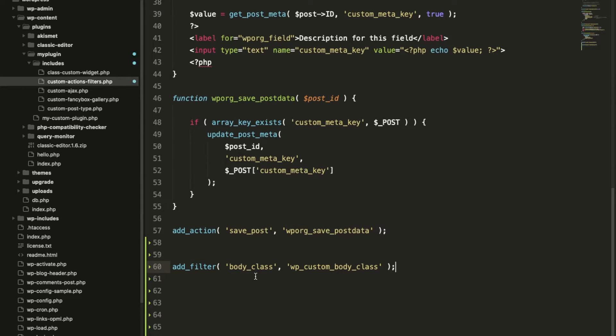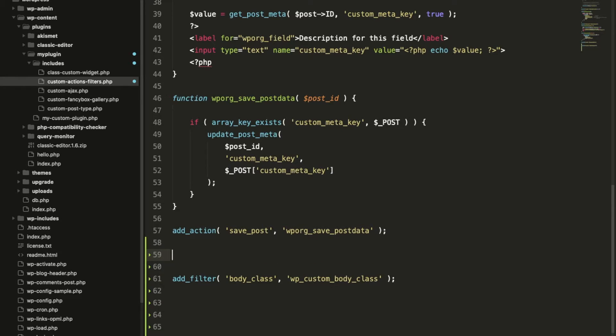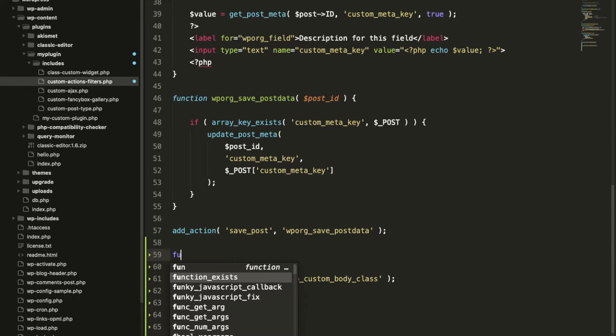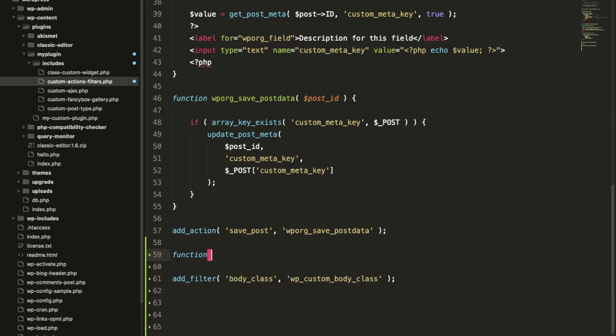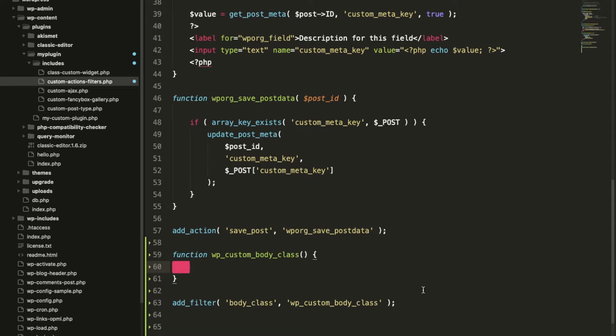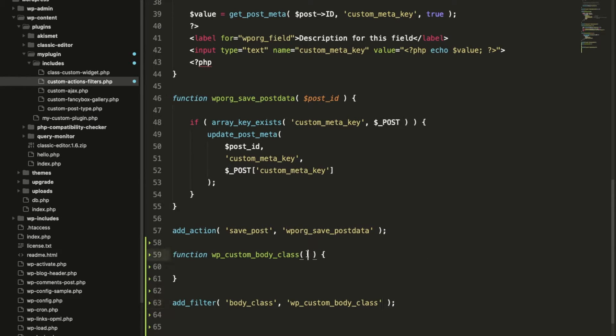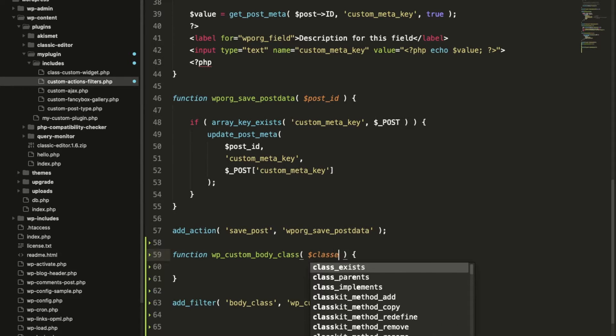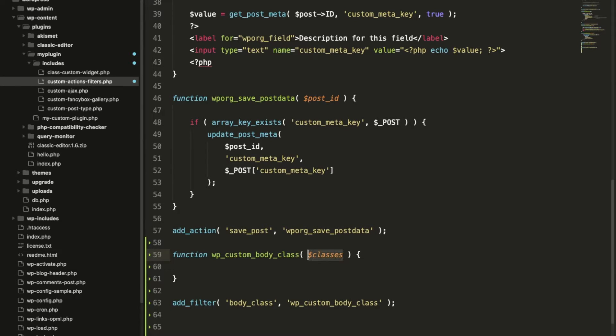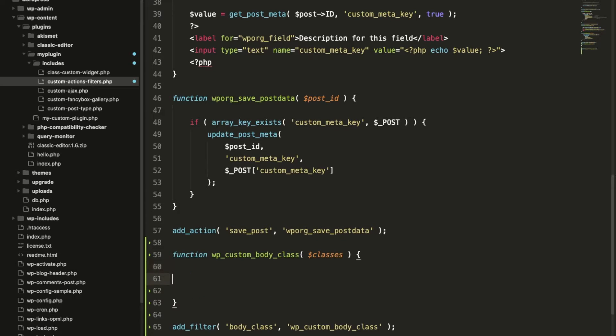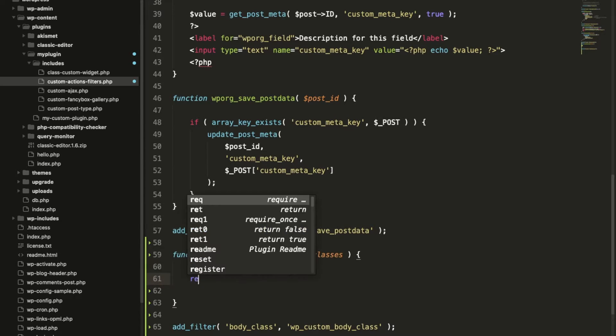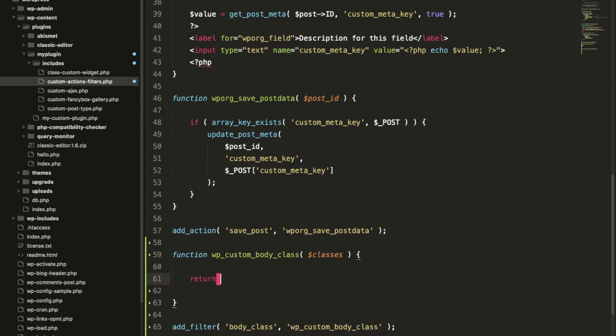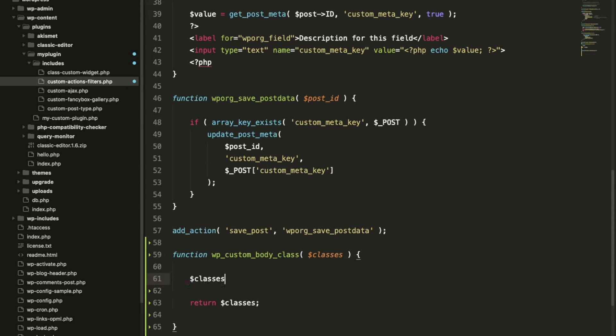This filter is coming from WordPress itself. Let's create a function. By default it will accept one argument as we have not defined the number of arguments over here.